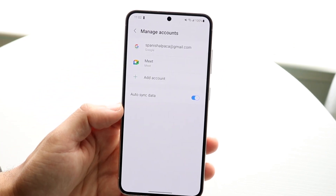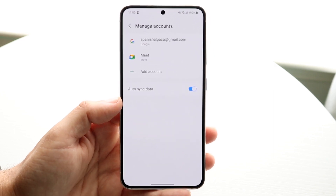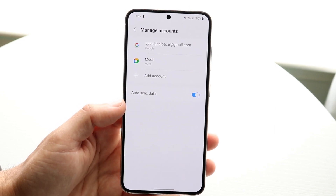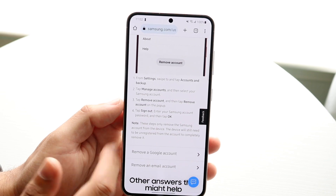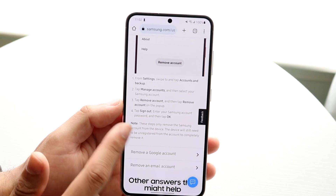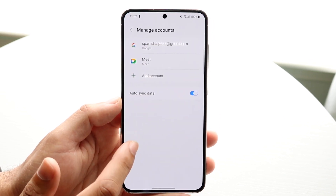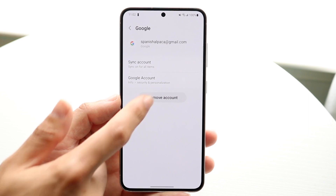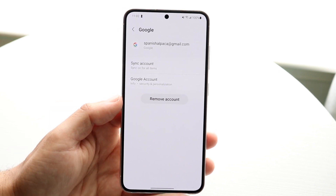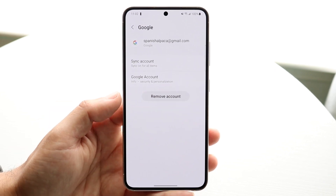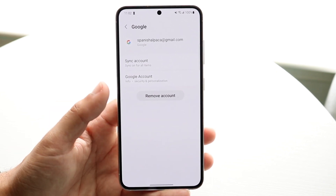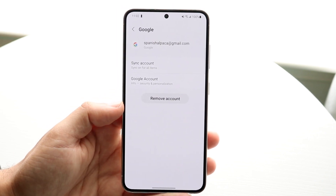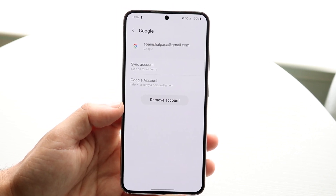Here you should be able to see your Samsung account. I have already removed my Samsung account from this device, but you should see a Samsung account option — tap on that. It should look something like this, and there should be a little Remove Account option down there.